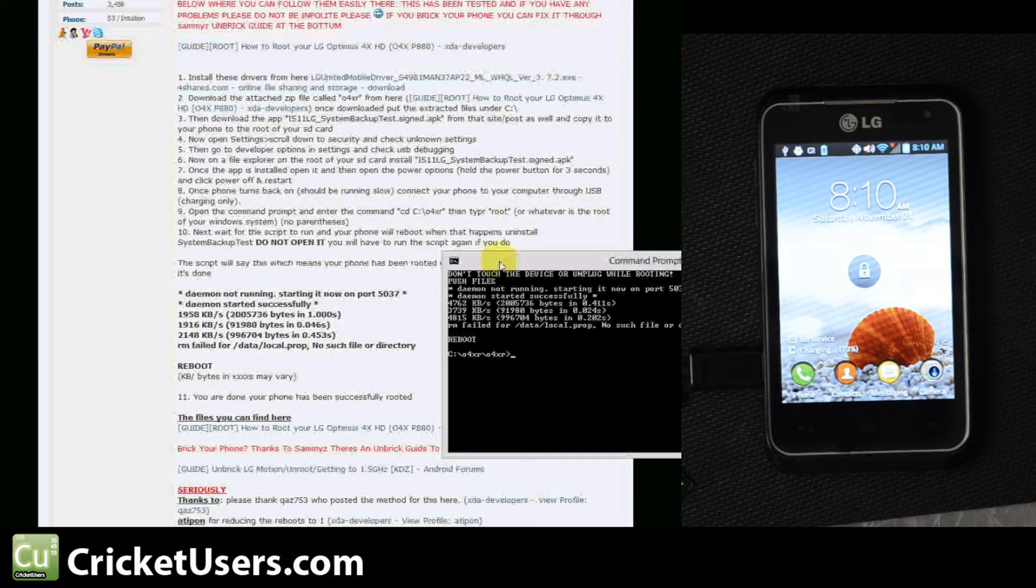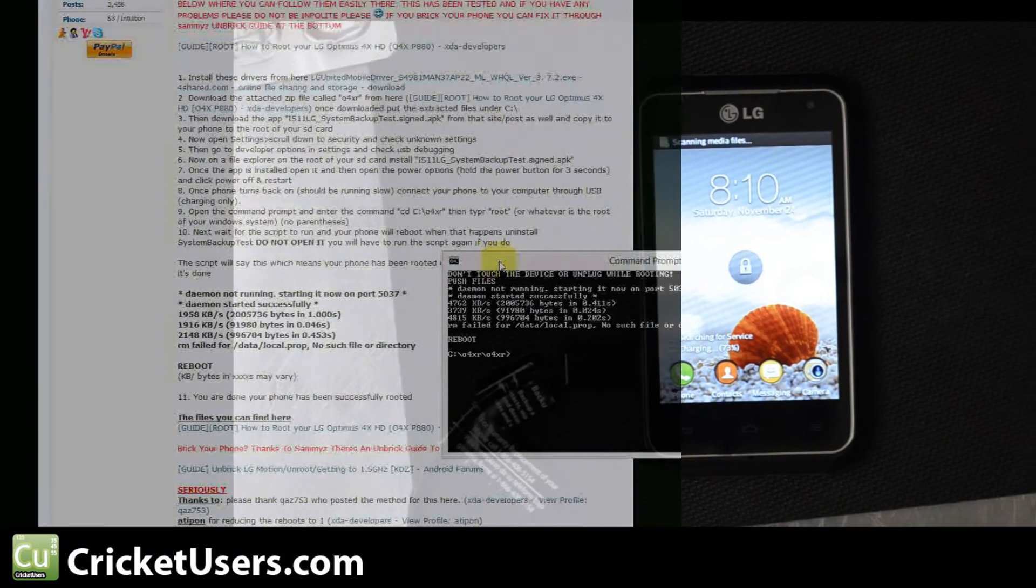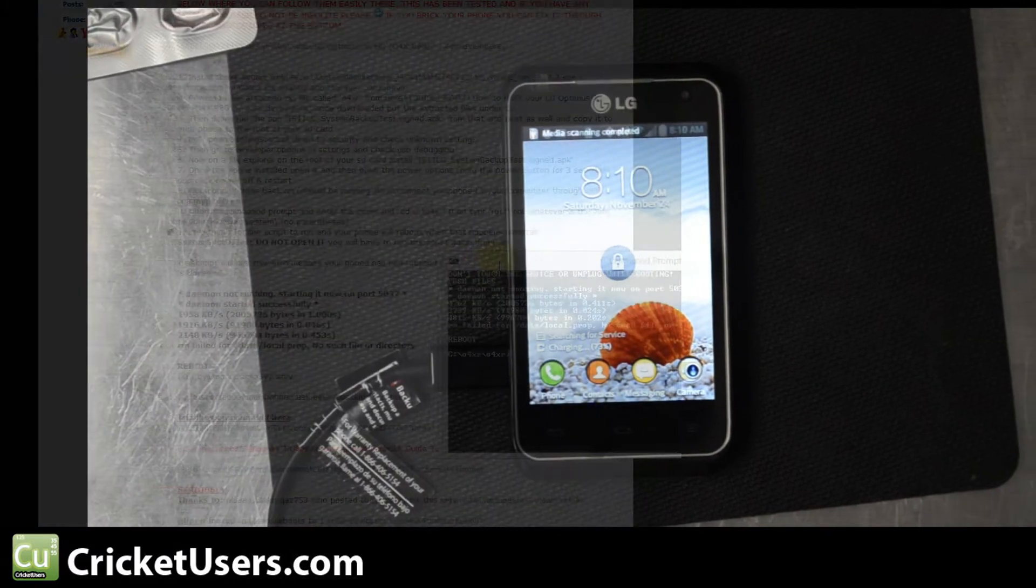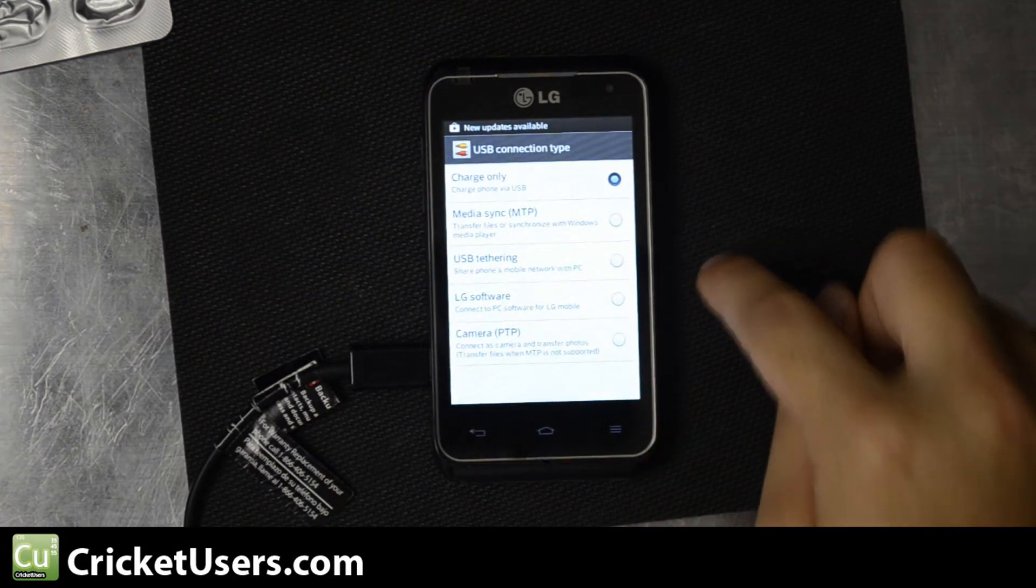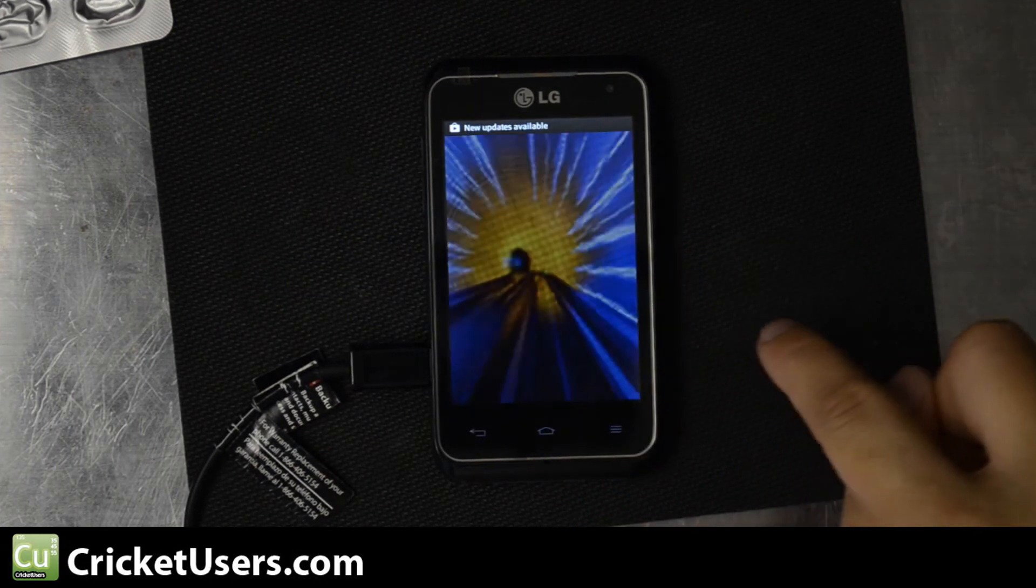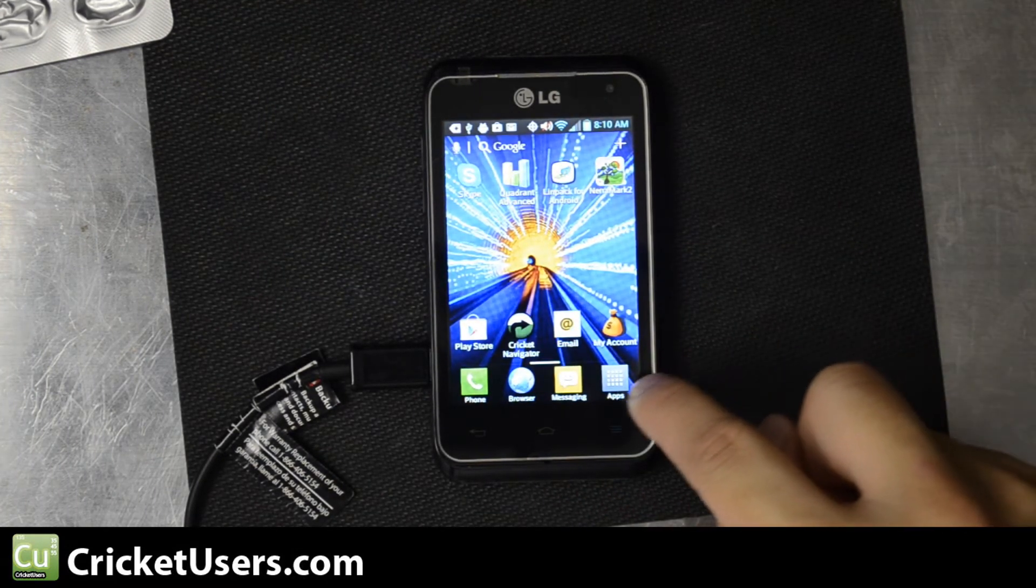So it says go ahead and install System Backup Test. Do not run or you'll have to run the script again.